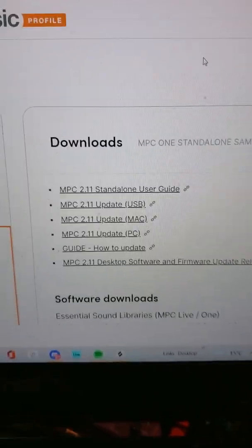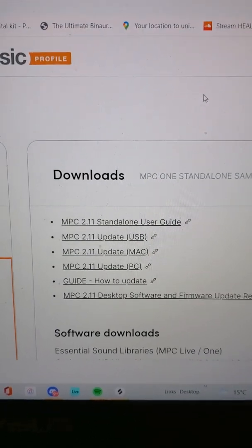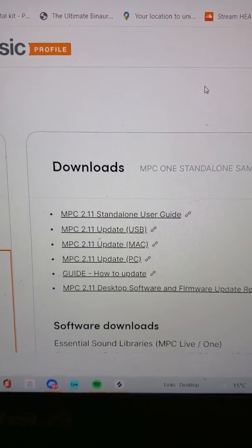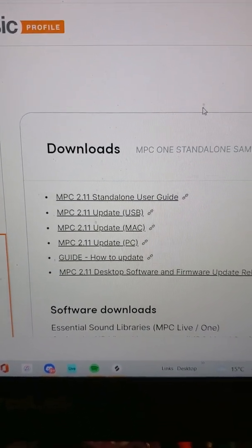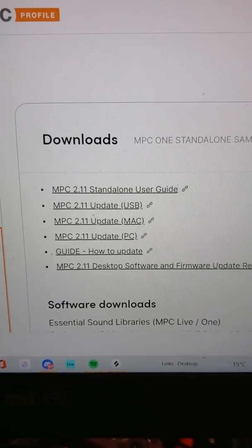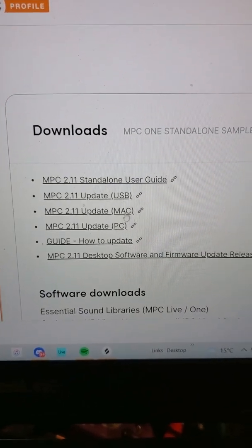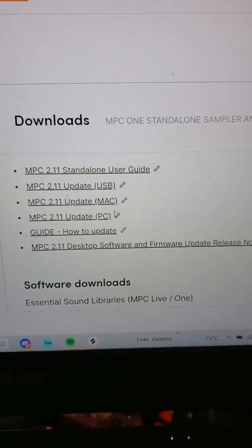It's going to be called inMusic now because that's the parent company, but it's the same thing with the same login. Once you click on your MPC, you'll get to the download section in the registrations.